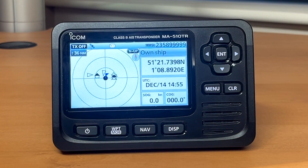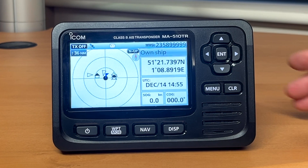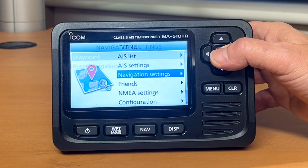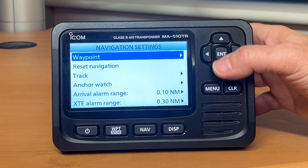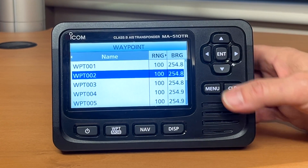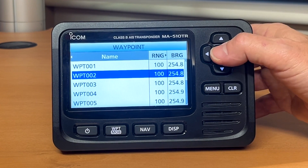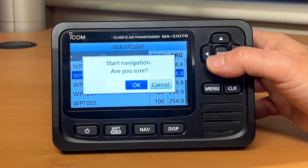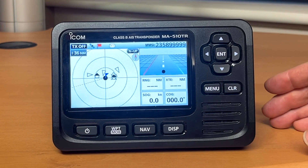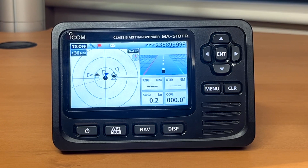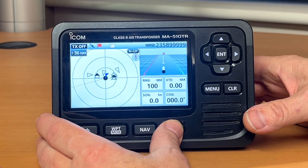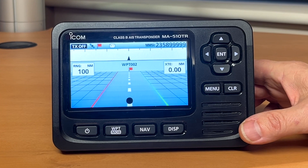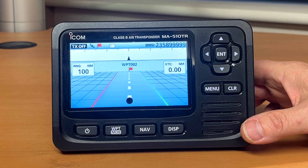So we're going to set a waypoint and use the navigation screen now. We press menu, go into the navigation settings, and choose a waypoint from one we've got set on screen. I can then navigate to it. It's now showing us our navigation information. We can press the display button and get it full screen, and that will give us range and bearing to our navigation point.